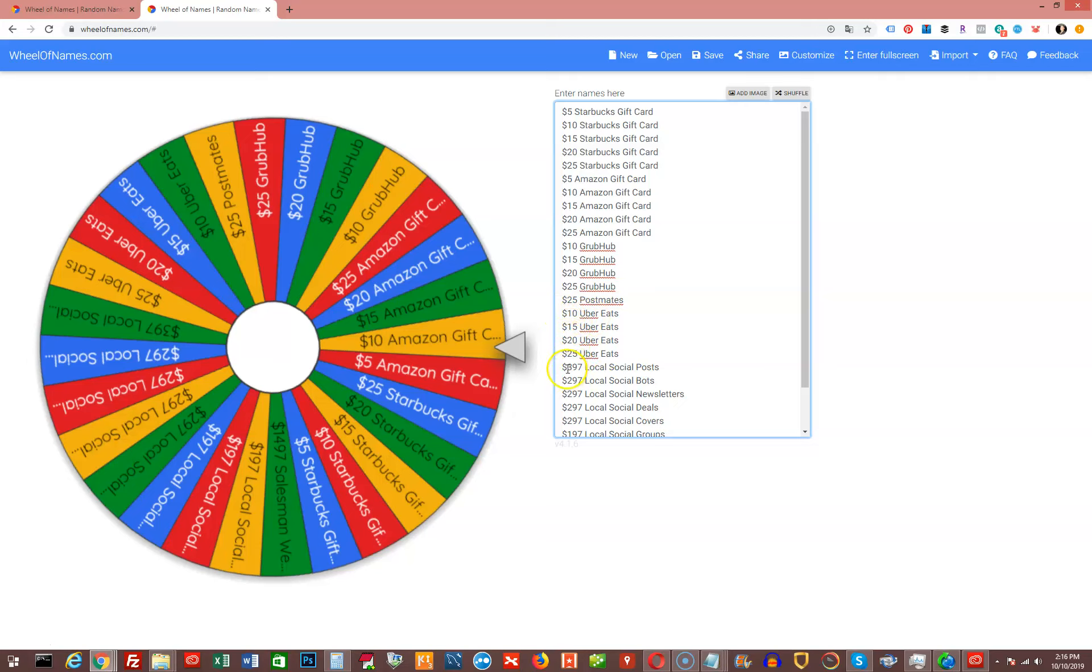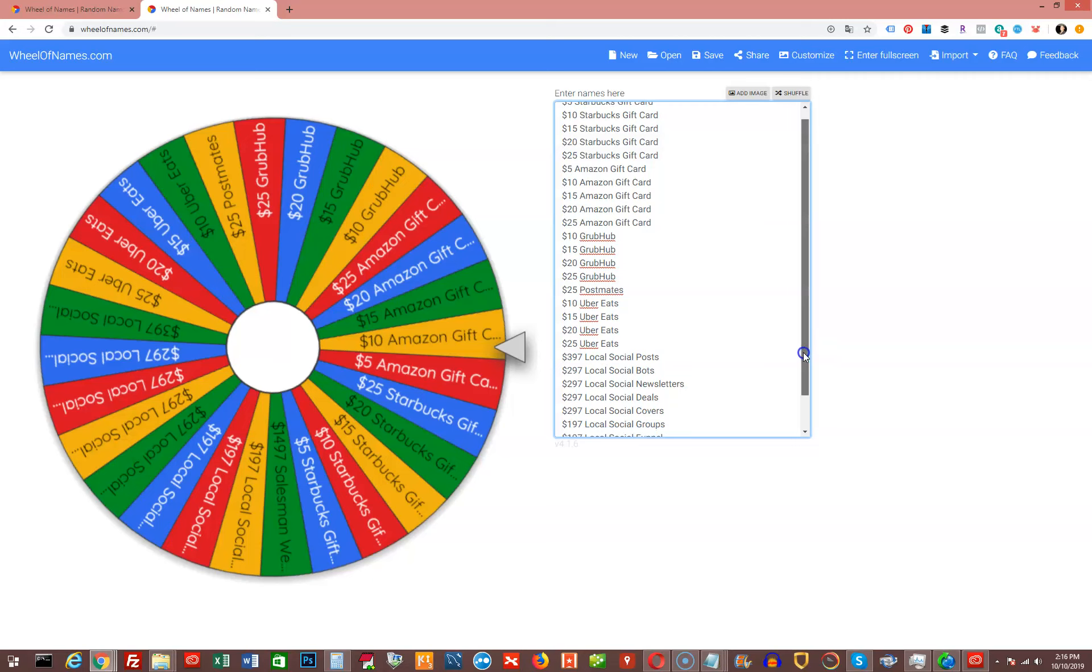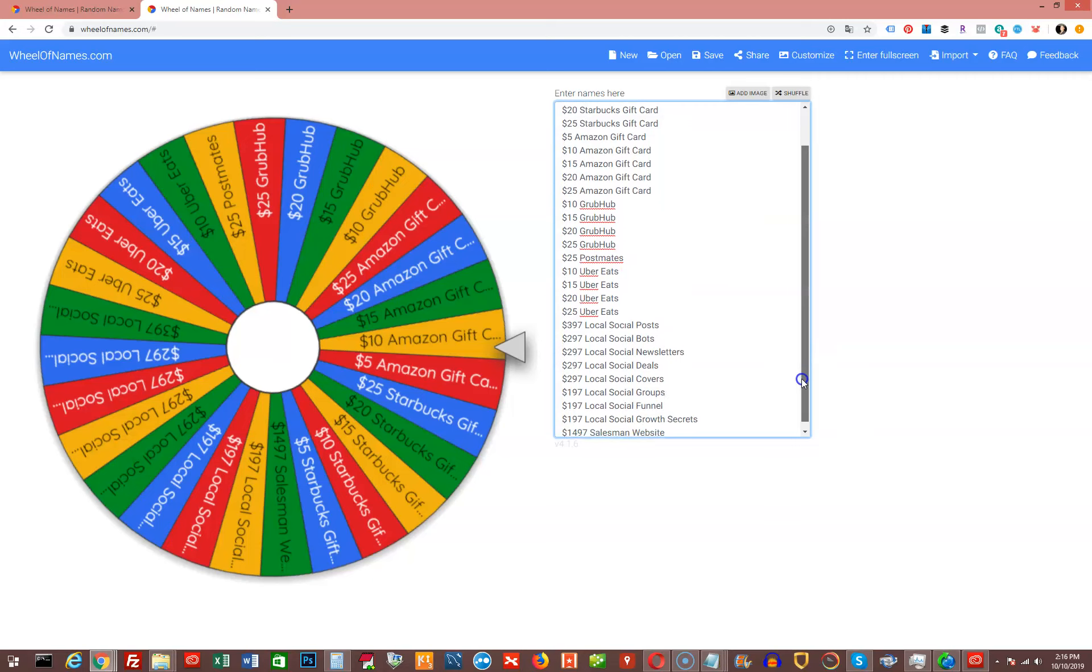Then of course, I have Local Social Posts, which is a $397 value. Local Social Bots, a $297 value. Local Social Newsletters, a $297 value. Local Social Deals, $297 value. Local Social Covers, $297 value. And then I have Local Social Groups, $197 value.